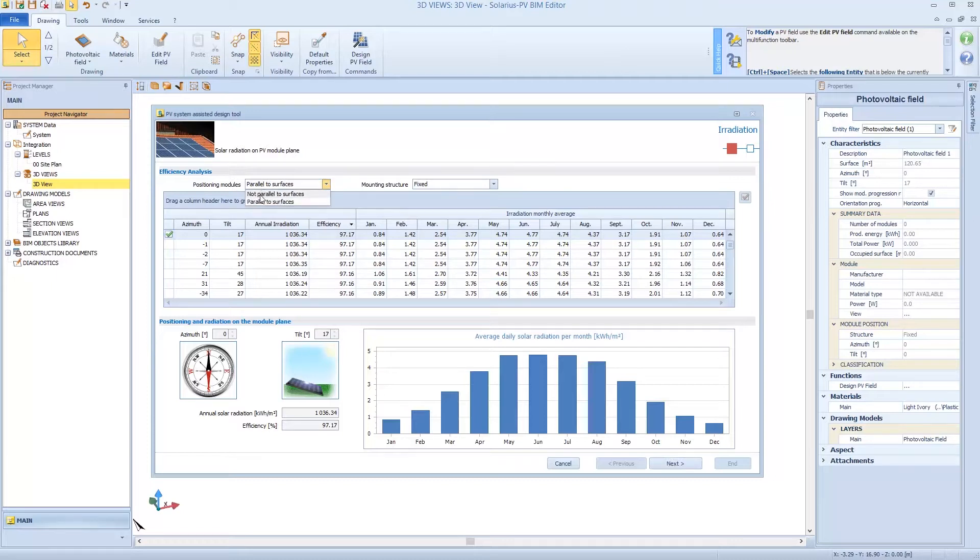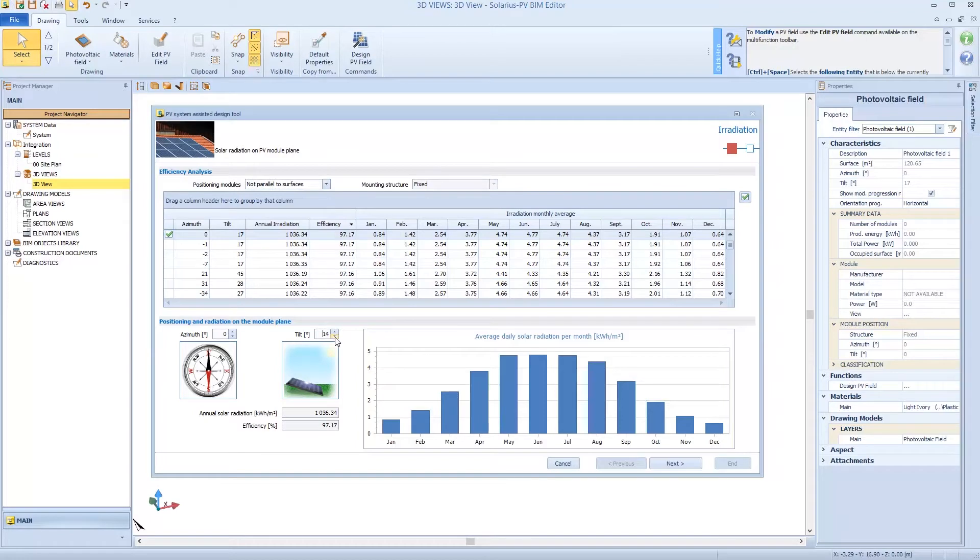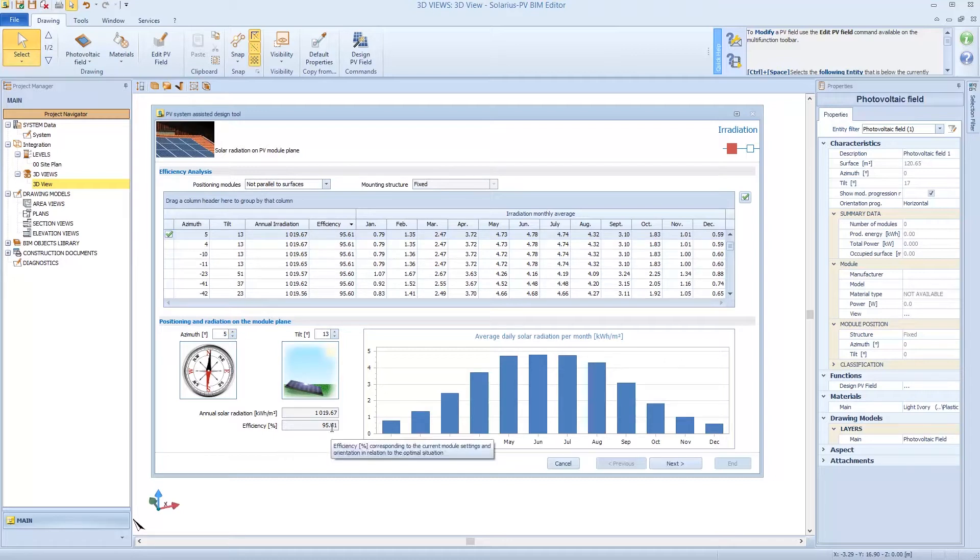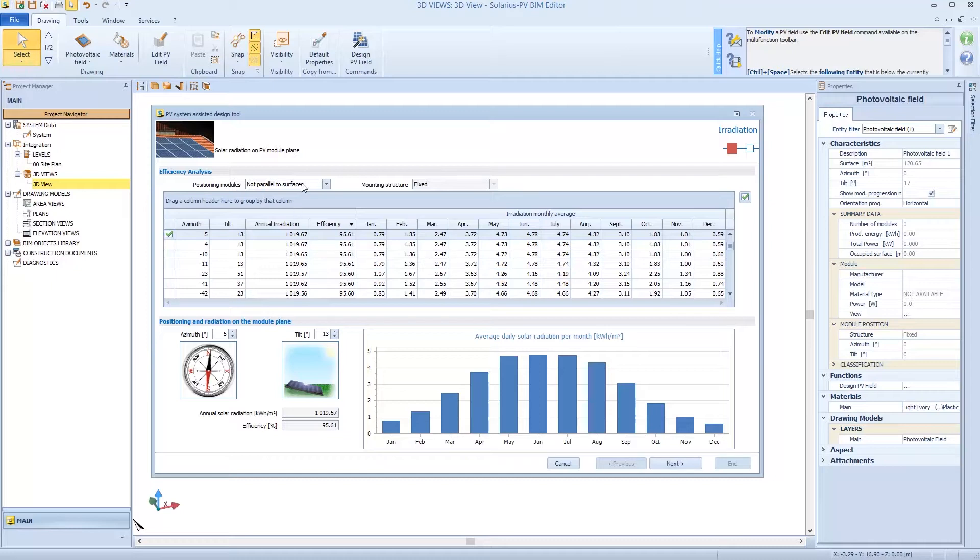Or I can choose if modules are not parallel to the surface. So I can change the tilt degree and obtain the efficiency. But in this case we are designing on inclined surface. So we place modules parallel to the surface and we choose the fixed mounting structure.